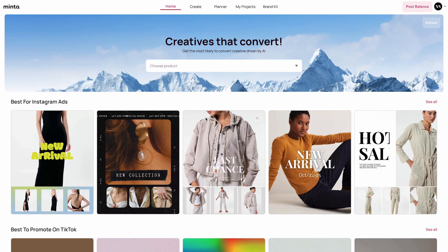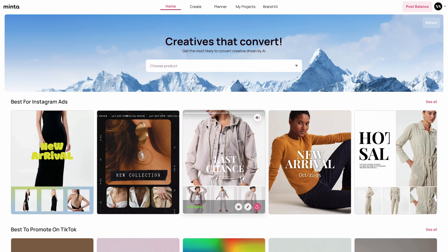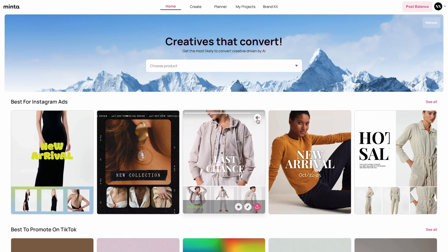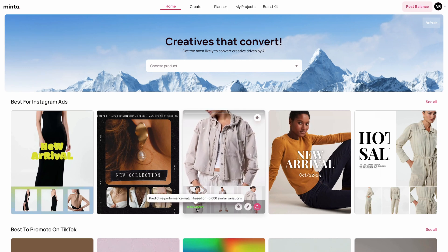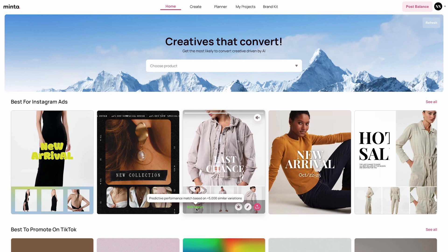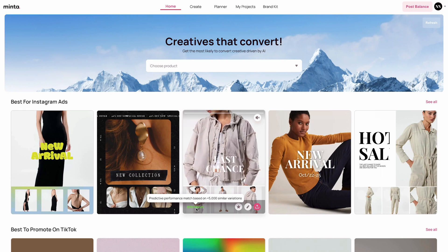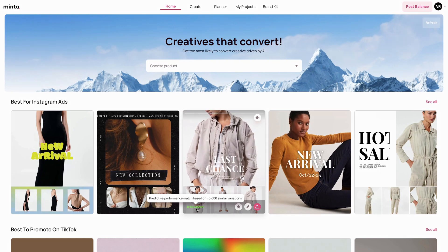I'm just going to like the one in the middle. You can also mute that by clicking the mute button. At the bottom left corner of the video you're going to see the match — this is the score between 1 to 100 that our AI gave this video and template to match your brand, according to over 5,000 similar variations.